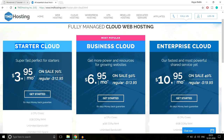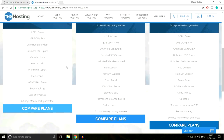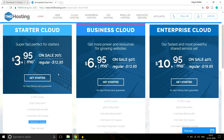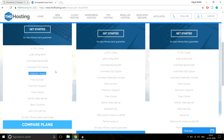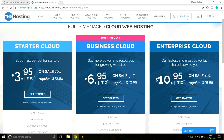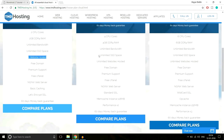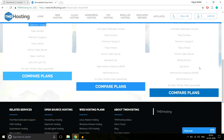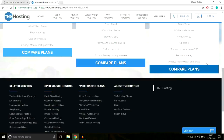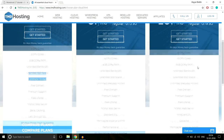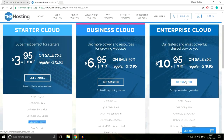I would never recommend the Starter Cloud plan because it only allows one website hosted. If you want to create another website tomorrow, you'd have to buy hosting again. Go with the Business Cloud or Enterprise Cloud — both have unlimited SSD space and unlimited websites hosted. I'm using the Enterprise Cloud, so I'll click 'Get Started with Enterprise Cloud'.